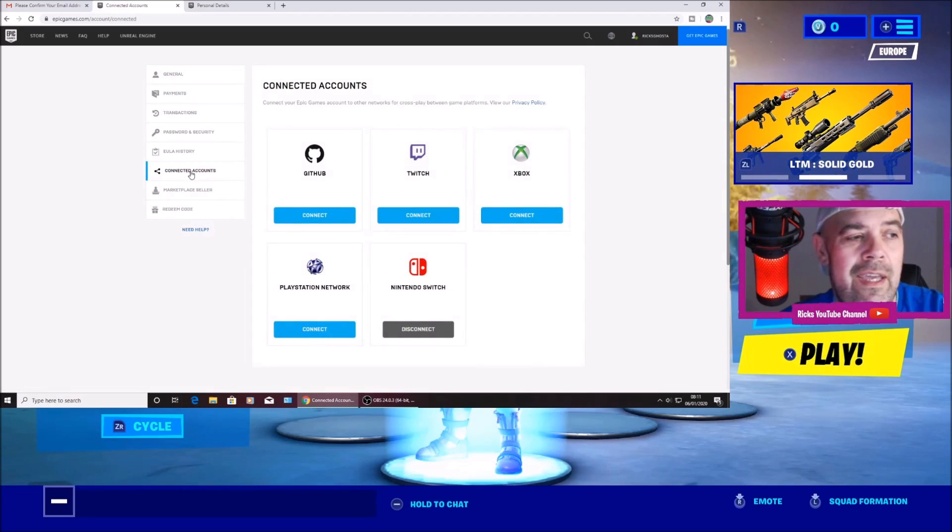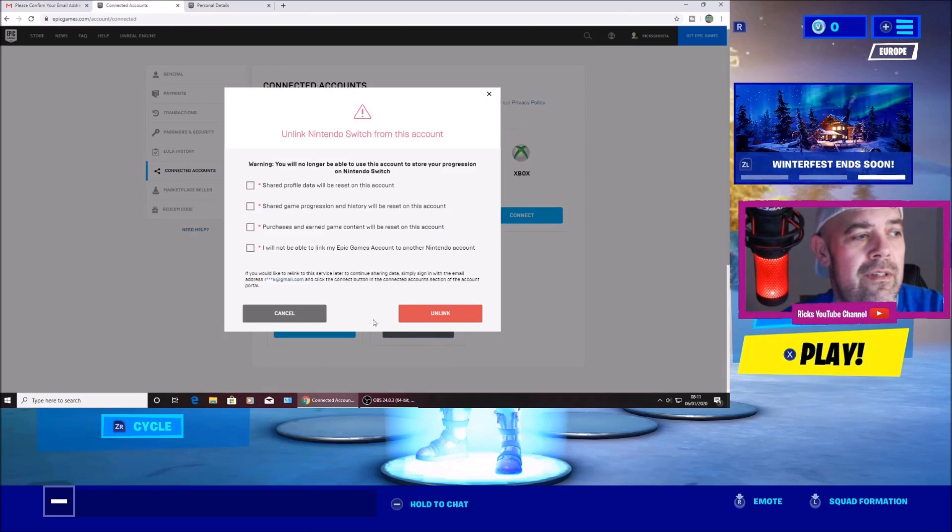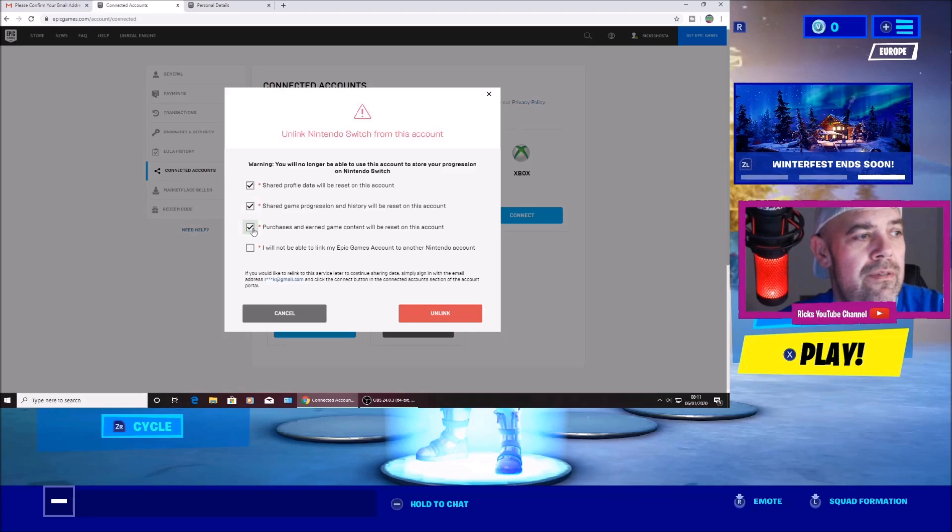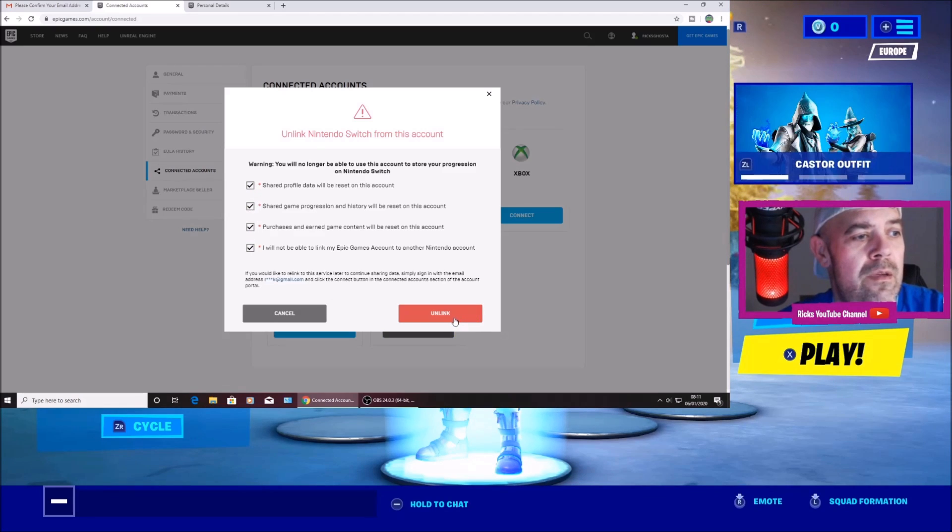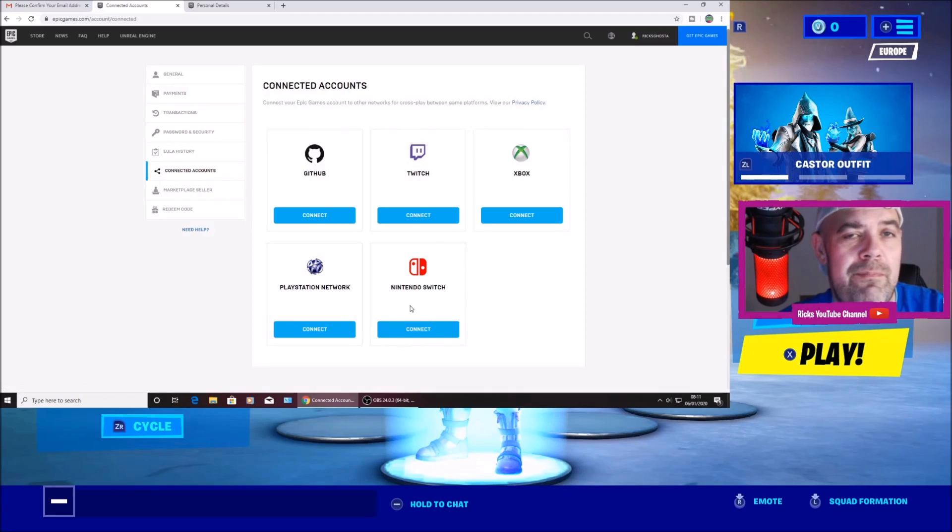So I'm going to go to connected accounts. I'm going to press disconnect. I'm going to click all the boxes. Press unlink. You can see it's been unlinked now.